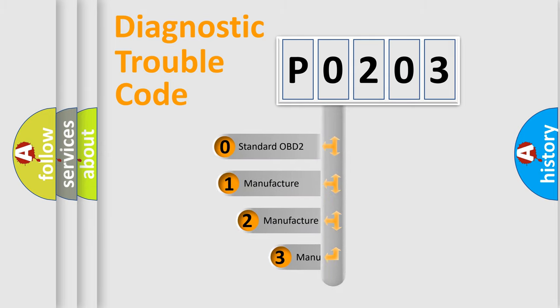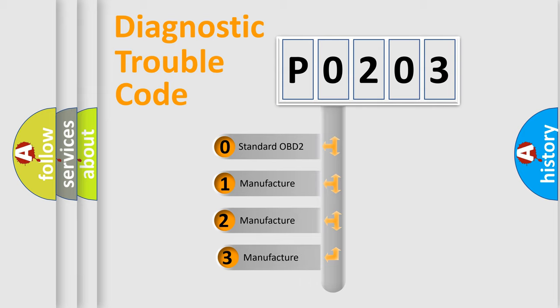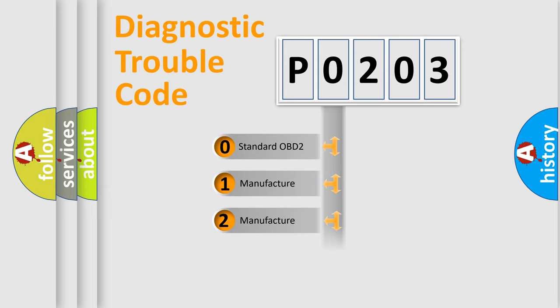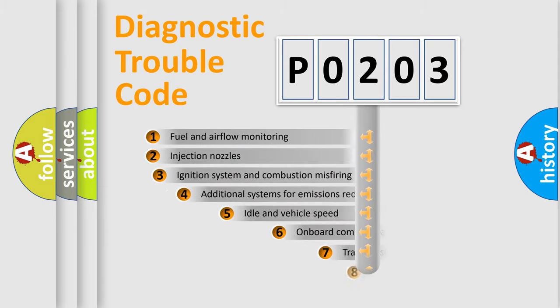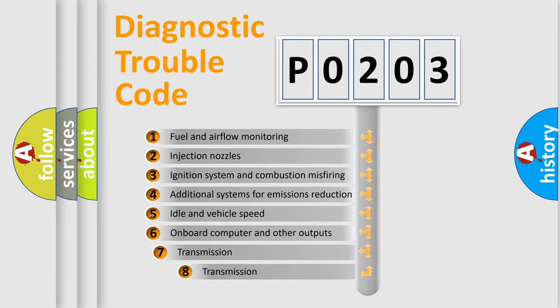If the second character is expressed as zero, it is a standardized error. In the case of numbers 1, 2, or 3, it is a manufacturer-specific error. The third character specifies a subset of errors.